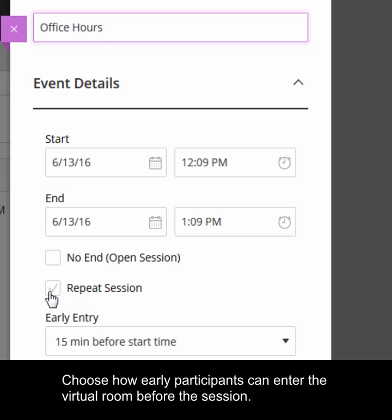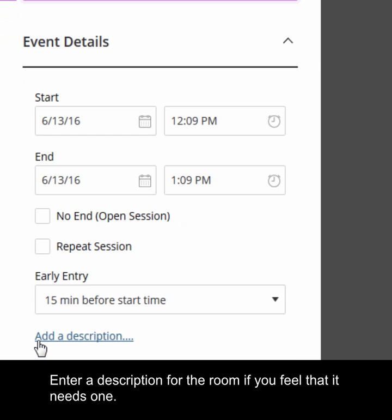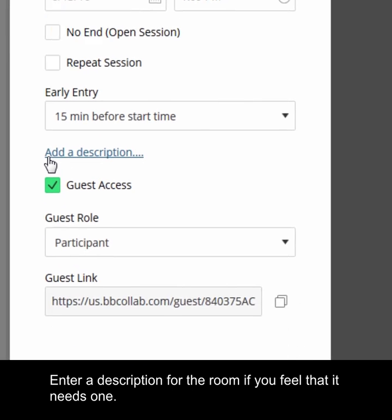Choose how early the participants can enter the virtual room before the session. Enter a description for the room if you feel that it needs one.